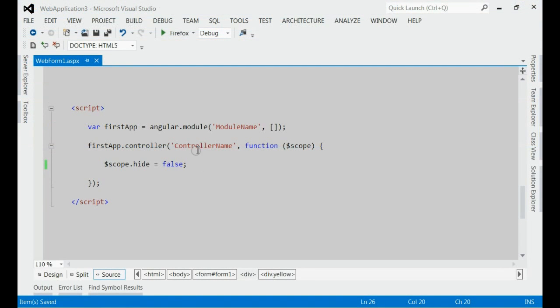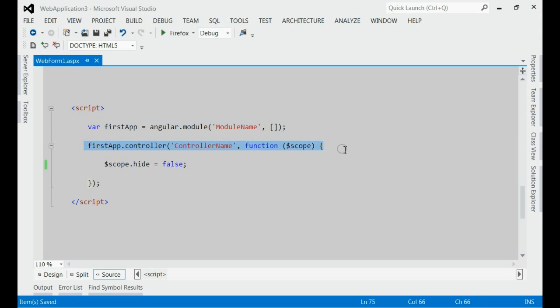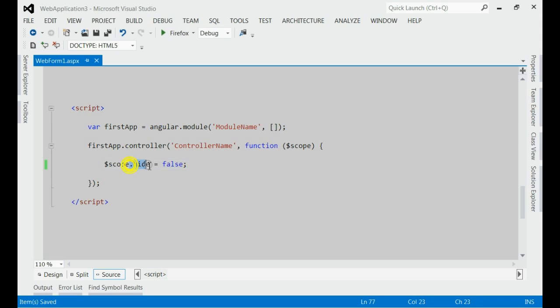On the script side, I have created one module with module name and I have created one controller with controller name. And created one model object named hide and assigned the value as false.